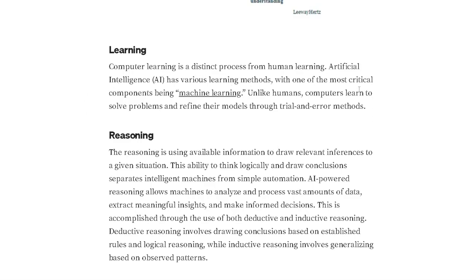Computer learning is a distinct process from human learning. AI has various learning methods, with one of the most critical components being machine learning. Unlike humans, computers learn to solve problems and refine the model through trial and error methods — basically like human beings, we fail just so we can succeed.